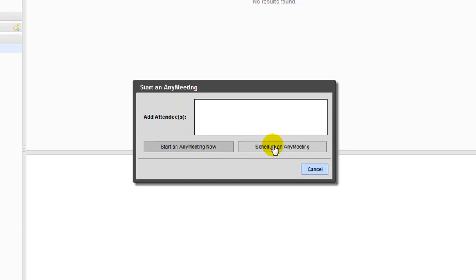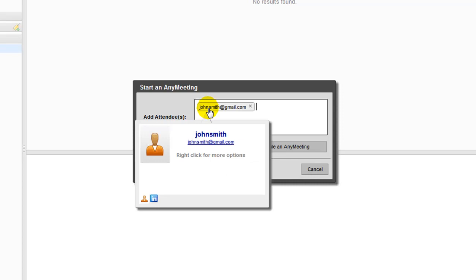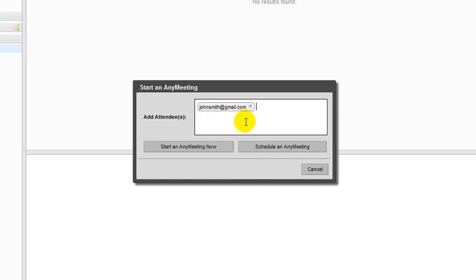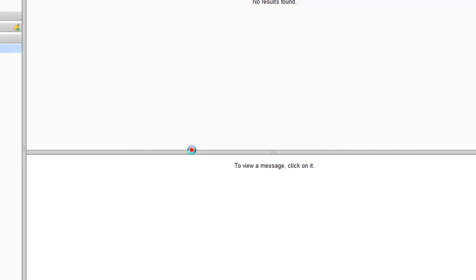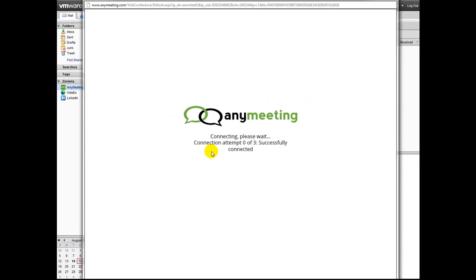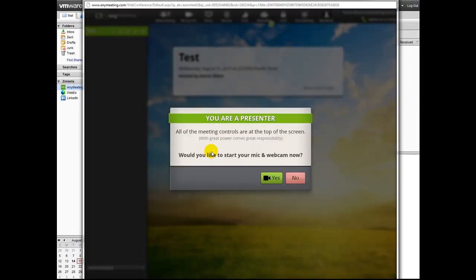Before you can choose either option, you'll need to invite attendees to your meeting by entering in their email address or by simply typing in the name of existing Ximlet contacts in the Add Attendees section as shown here. If you click on the Start an AnyMeeting Now button, a new browser window or tab will open where the actual meeting will take place.